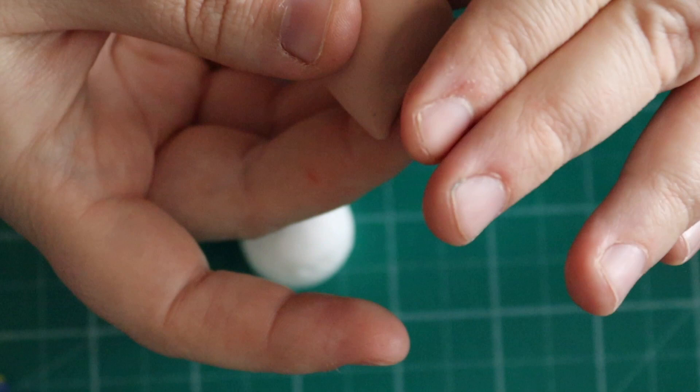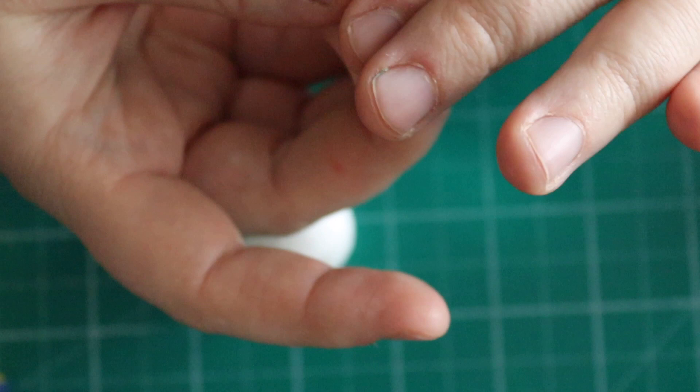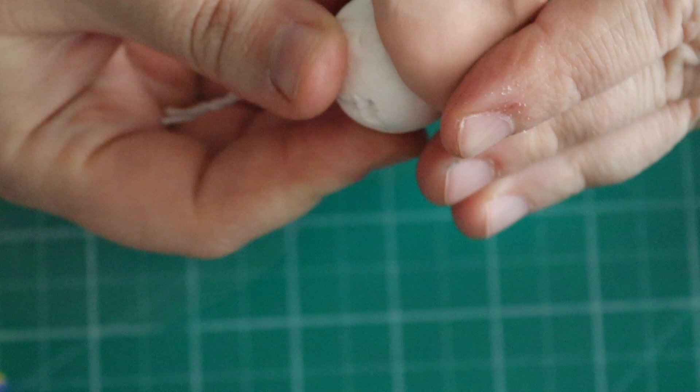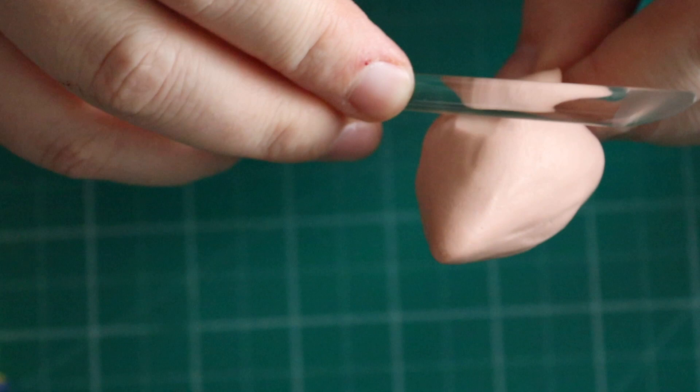Once you've rolled this bud, we're going to flatten off the edge with the thumb going through the middle, then attach this to the polystyrene ball. I'm just pushing it on, smoothing over, and using my paintbrush to take off the excess.